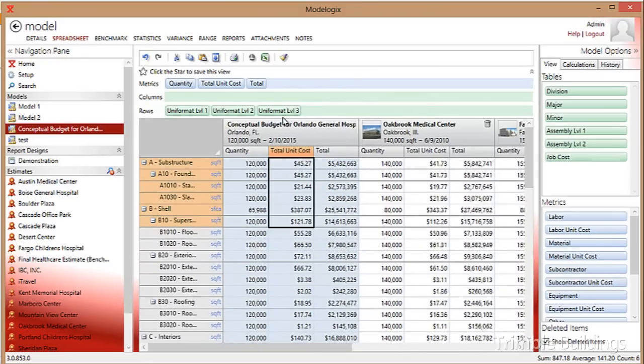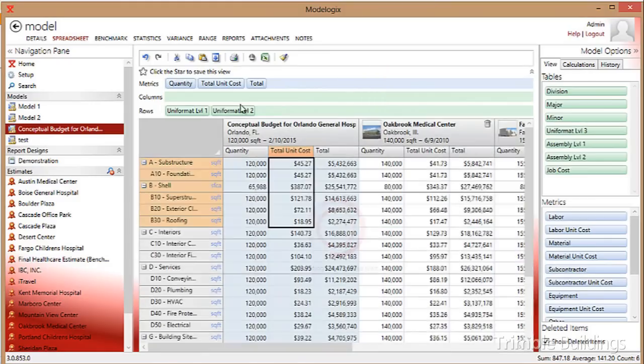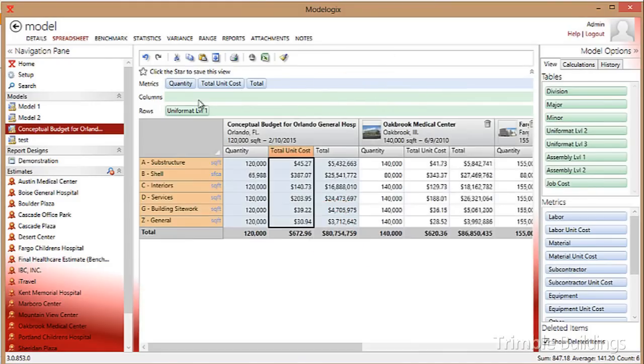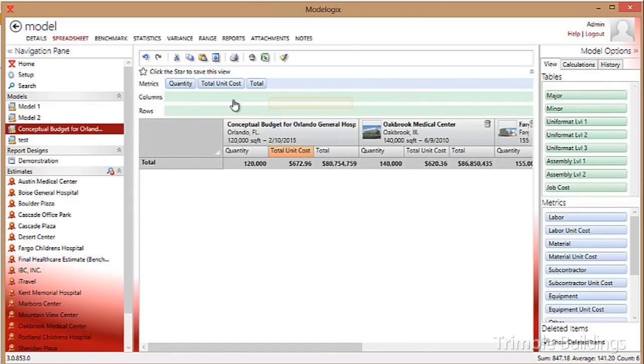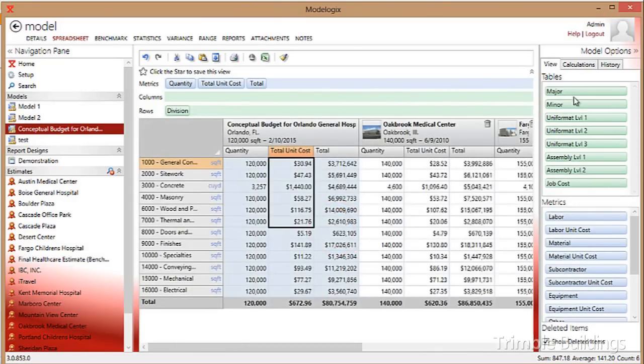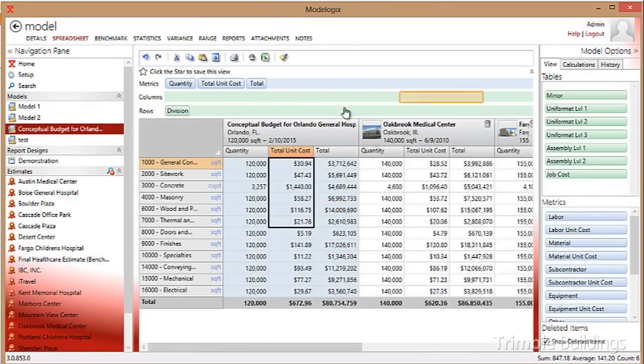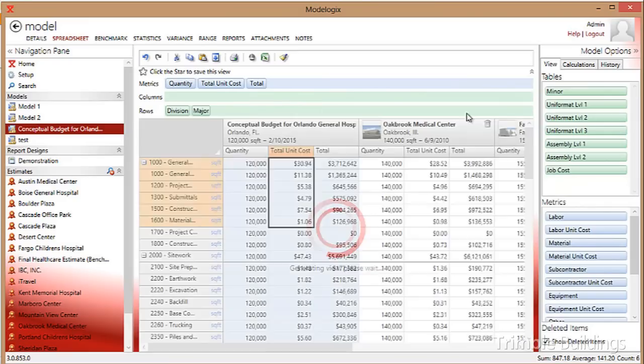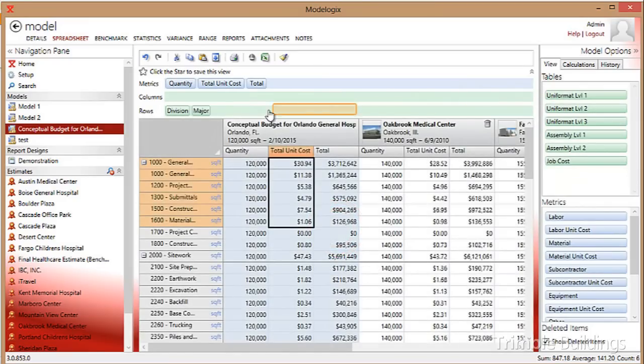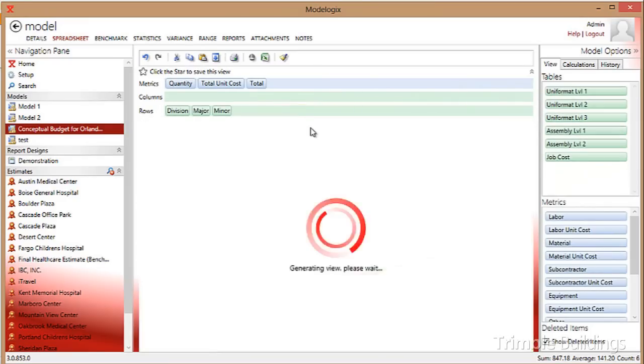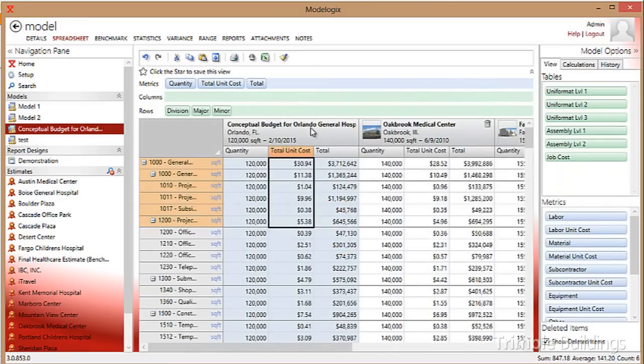Just as quickly, I could change my mind and determine that I want to create a cost model based on CSI. I drag the CSI division code, the CSI major code, the CSI minor code, and just that quickly, I'm analyzing this model, but I'm doing it using a completely different work breakdown structure.